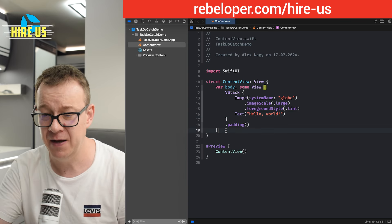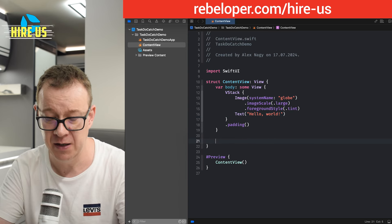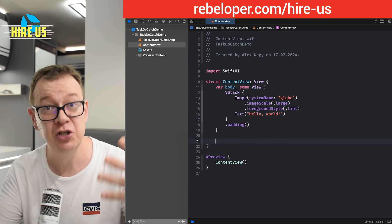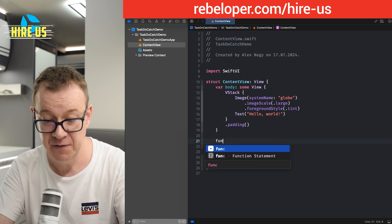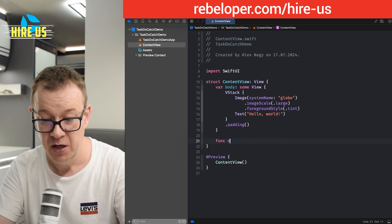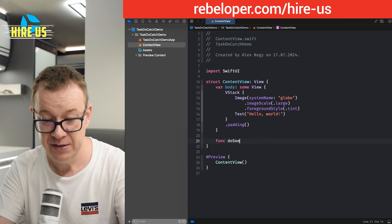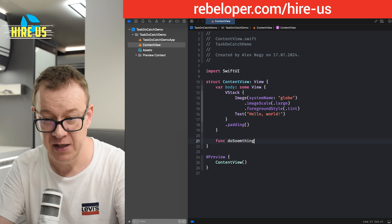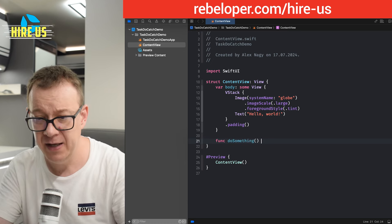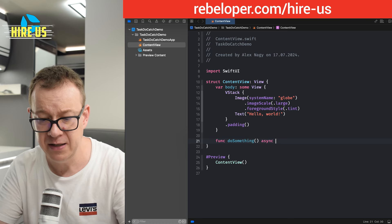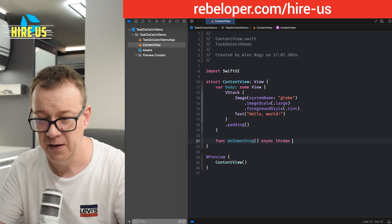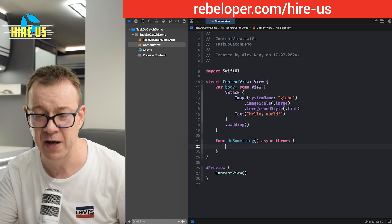So let's say we have this asynchronous throwing function. So let's have a function here, do something. And it's an async and throwing function.